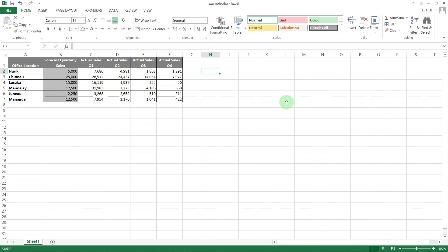Hello and welcome to this video on the use of the dollar sign in Microsoft Excel. Basically, the dollar sign is used in formulas to stop the particular reference it's in front of from moving within that formula.